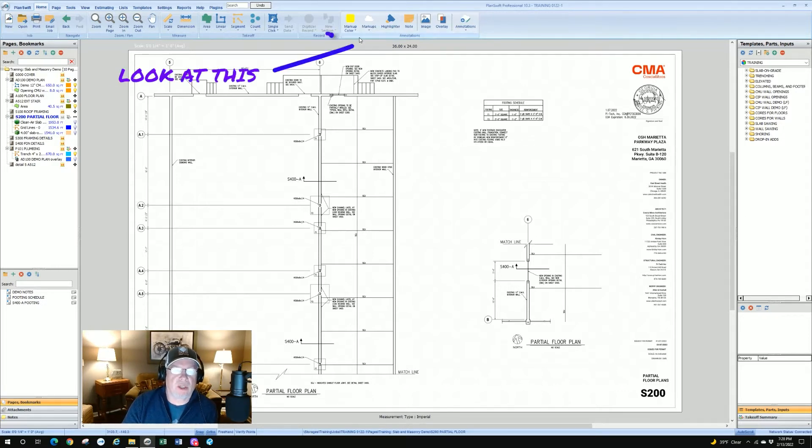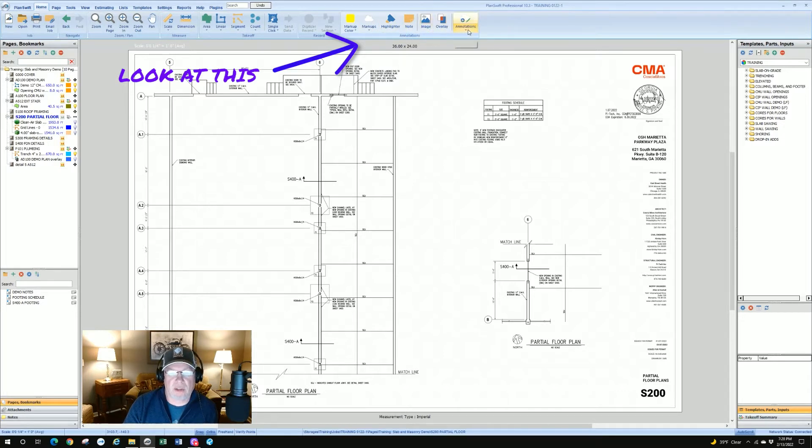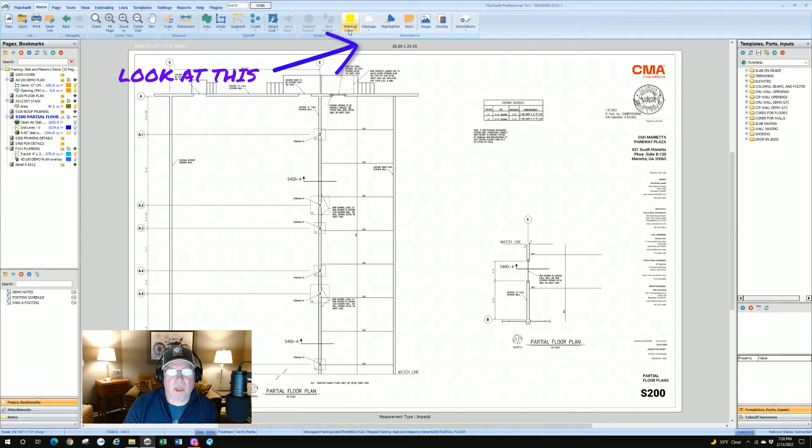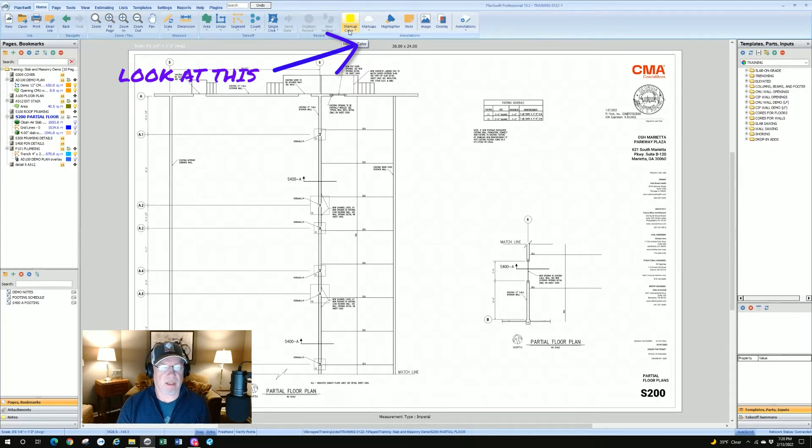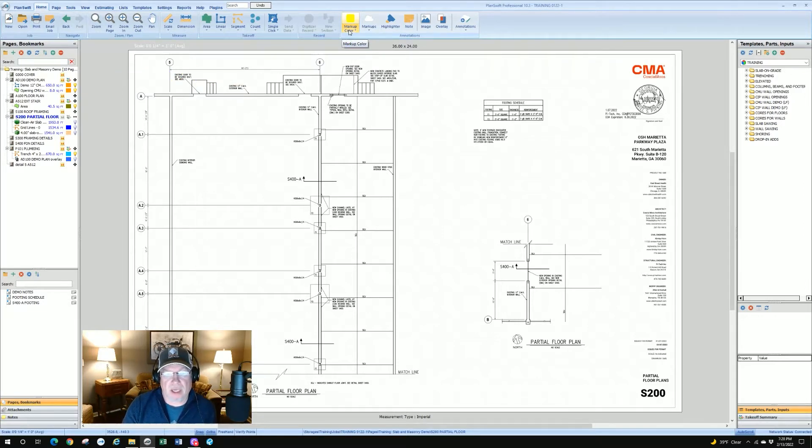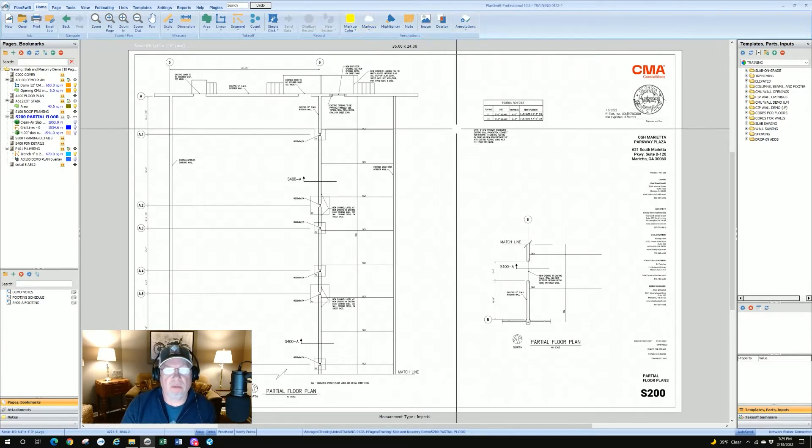Right now we'll assume that you're seeing the annotations group and it's got from left to right: markup color, markups, highlight, note, image overlay, and annotations. In today's session we're going to go over using highlighter, markups, and then the markup color is really a property of the other two. In other words, you can change your markups or your highlights based on the color that's showing on the screen right now.